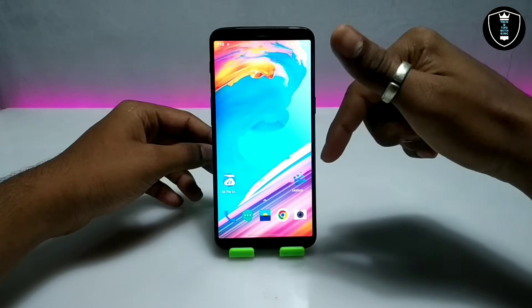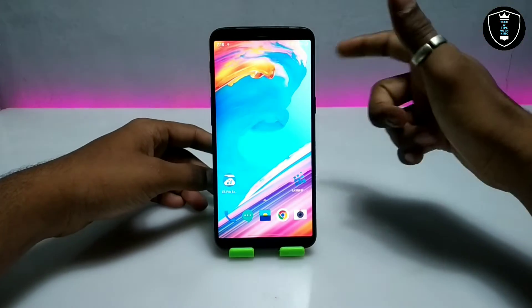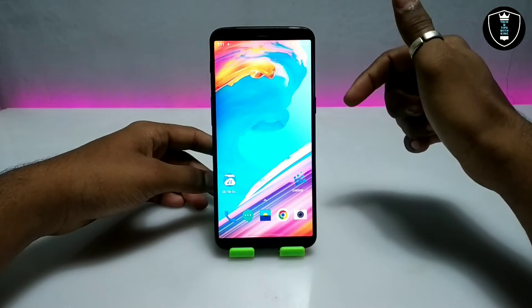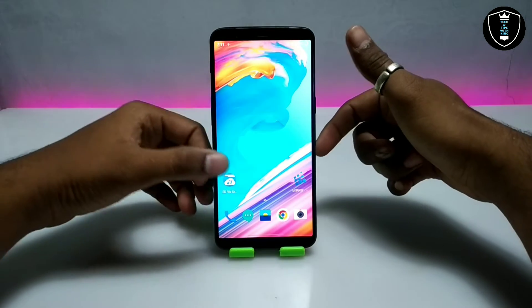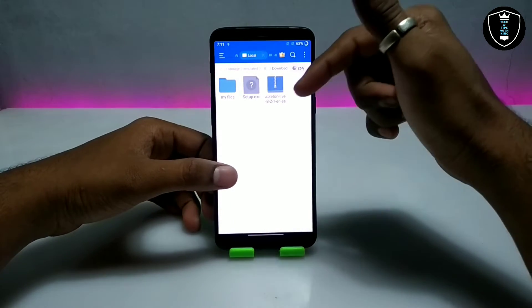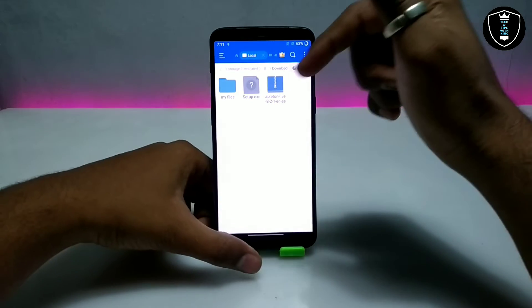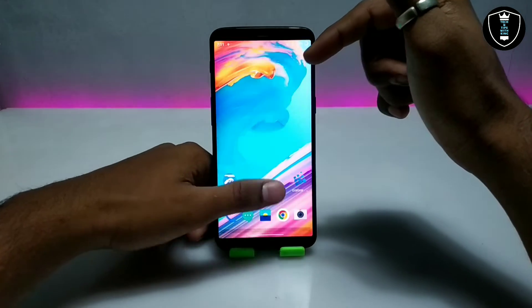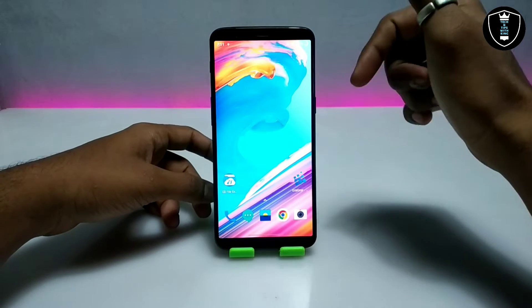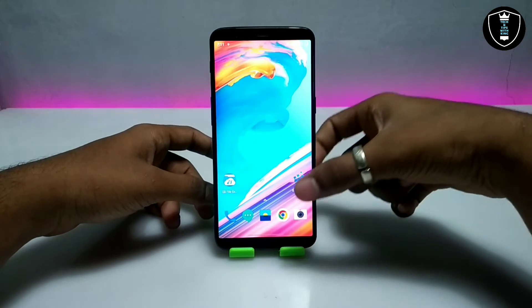So first of all you have to install the ExaGear Windows Emulator application in your Android — the download link is in the description. The second thing you have to do is download the Ableton Live software. That software link is also in the description, you can check out there and download from there.